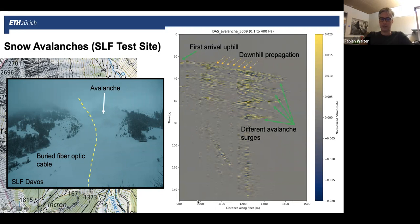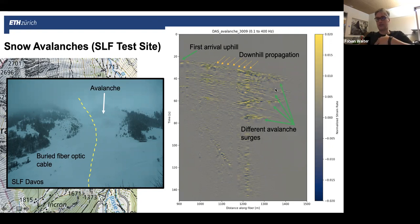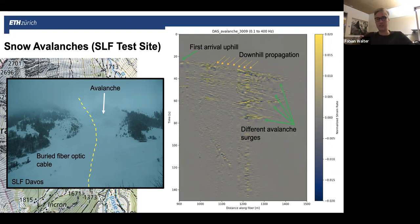We also see different types of surges — fronts that come behind the main surge — and many other individual signals, which could be related to roll waves arising from instabilities in granular flows. We haven't analyzed this systematically yet, but it shows that there's probably a lot of potential in using DAS cables for avalanche research and more broadly for monitoring mass movements.